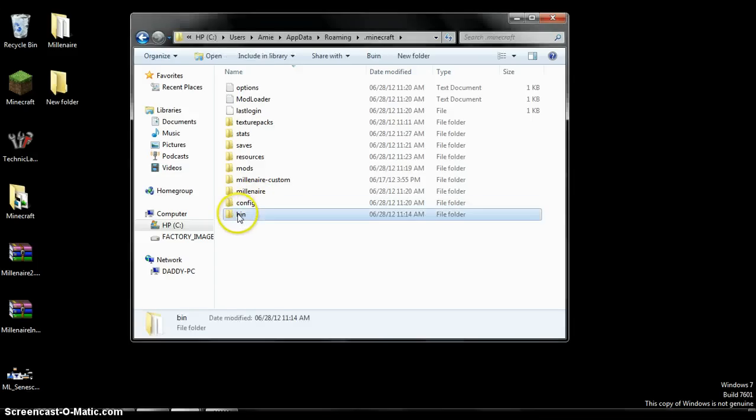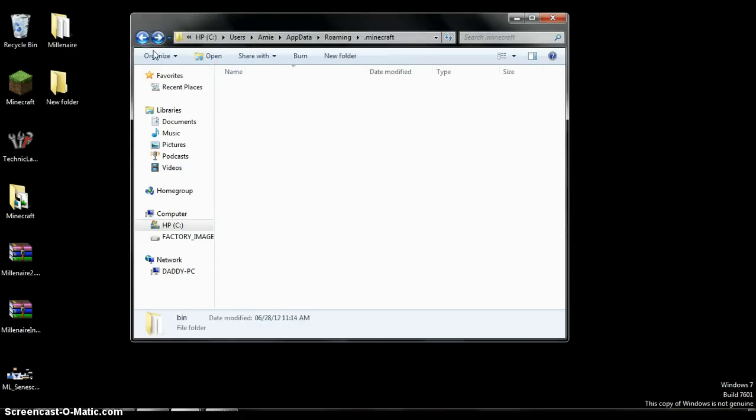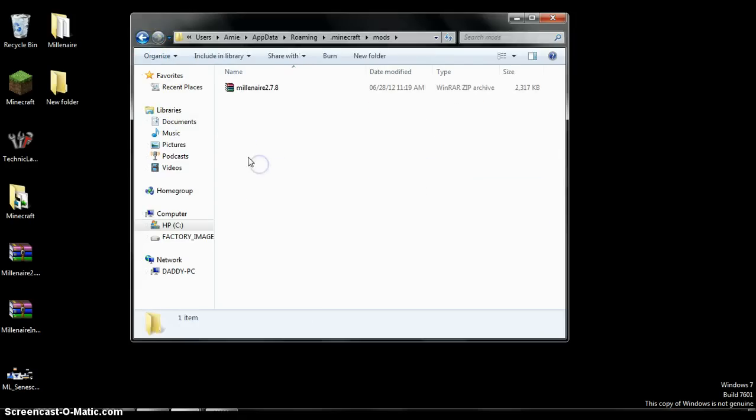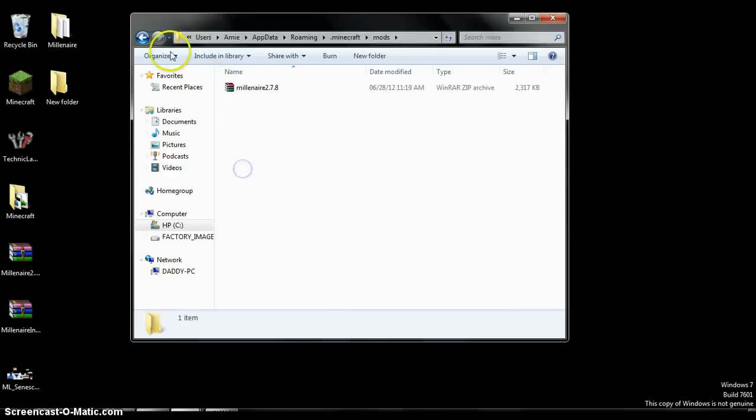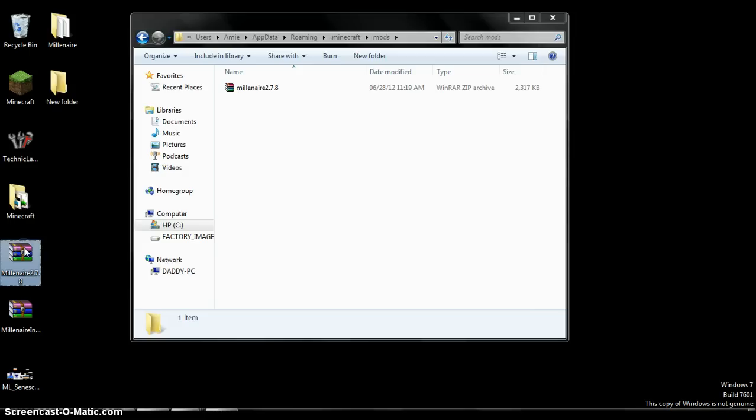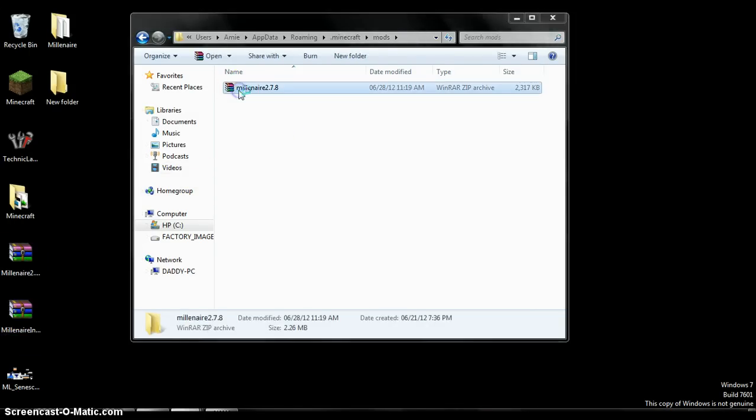Well, not bin, but mods. I think you already have millionaire installed. If you don't, then you have to install it. It's really simple. Press it, and you should have this, both. Just open it and then install it.